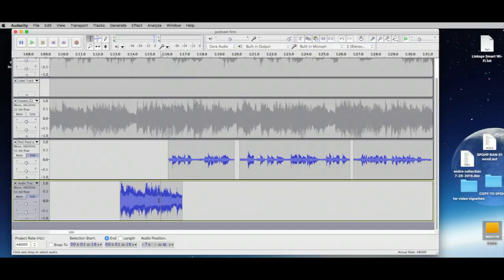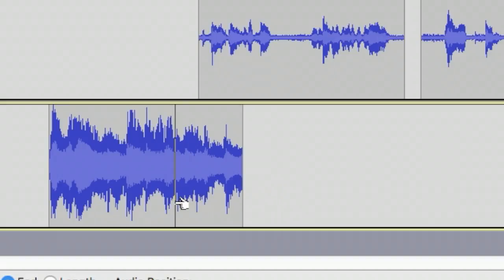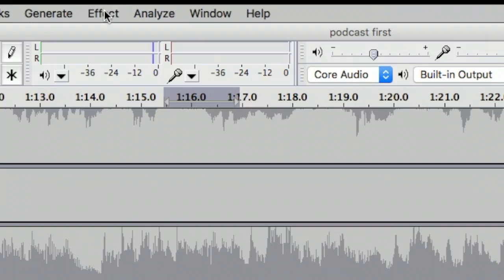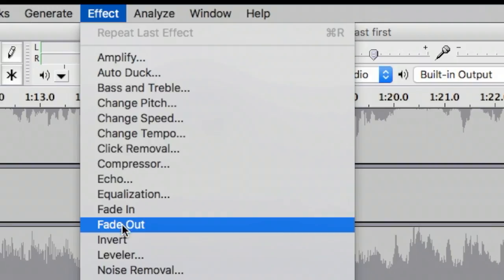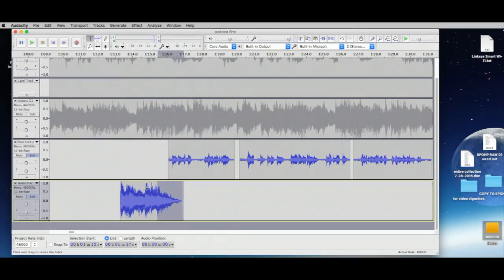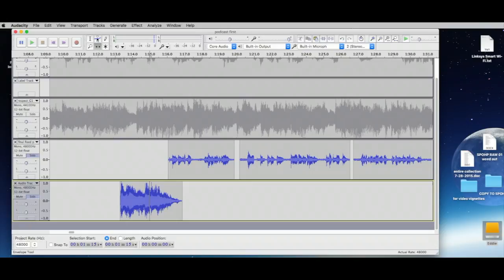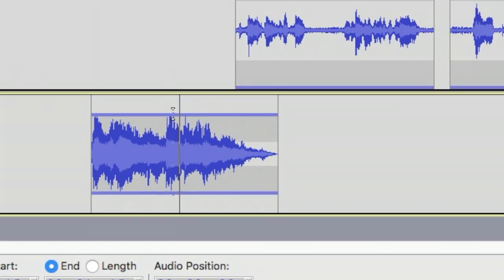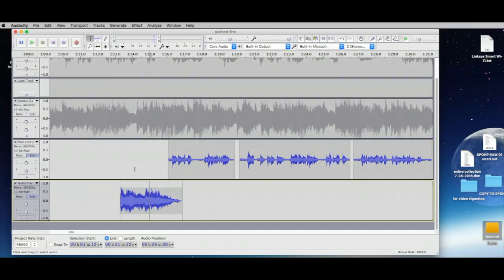Here's another way to handle this: select the portion near where our spoken word audio comes in, then go to Effect > Fade Out — everything you selected just ramps down. It'll still be loud, so use the Envelope tool again to lower the whole clip's volume.